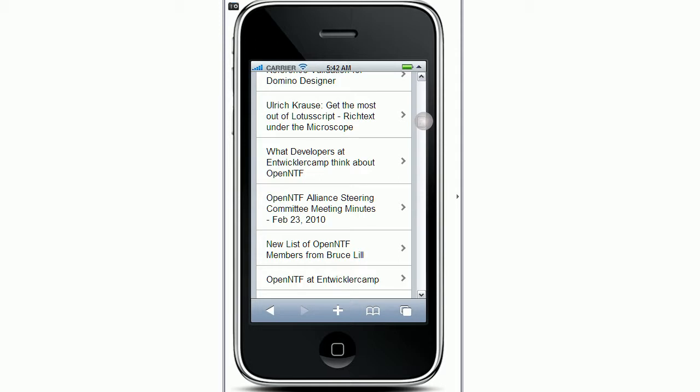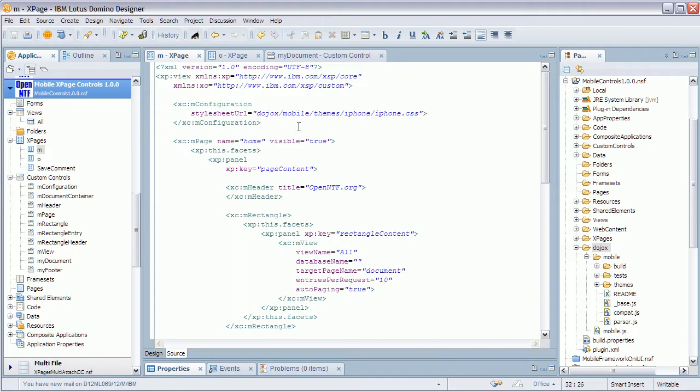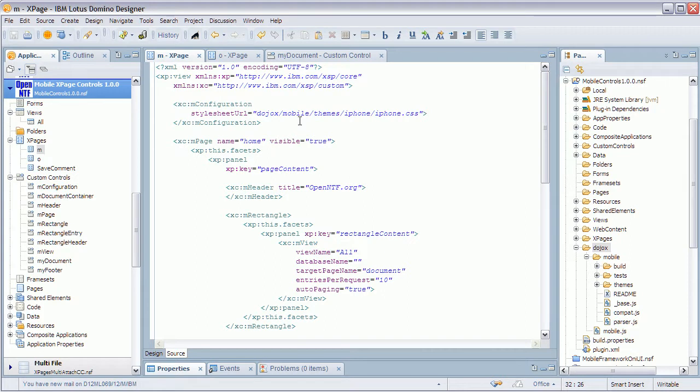So that's the functionality. Now let me show you how you actually can build these types of applications yourself very easily. In this latest release of this project, we've created a couple of reusable controls—XPages controls—and it's really easy now to build or basically assemble these applications.